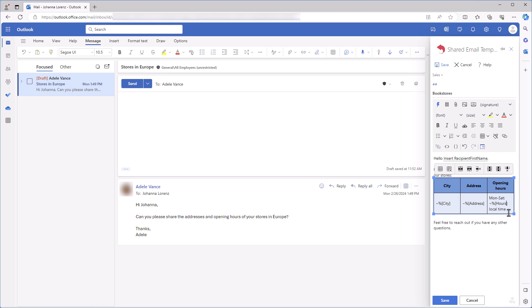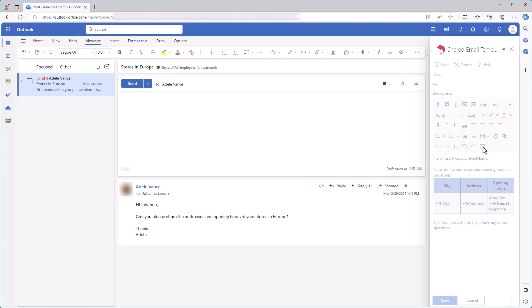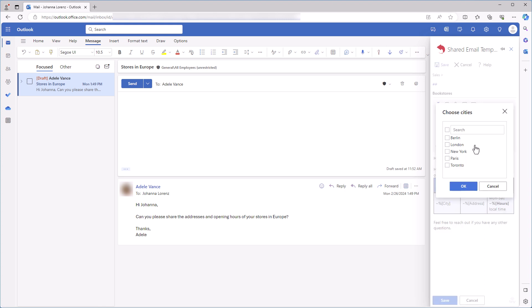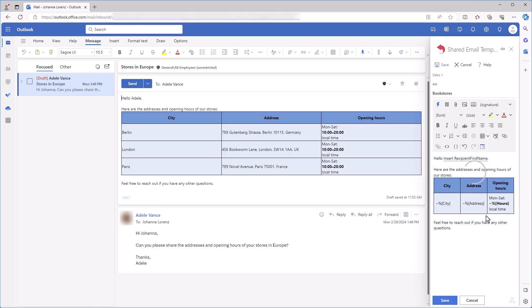Besides, I want to make hours more visible, so I'll make them bold like this. Let's see the result. I insert the template, select the cities I want to include in my reply, three of them actually, and I click OK. That's it! The table in my message has three rows populated with data from my dataset. Here's my static text and opening hours in bold font. Thank you.